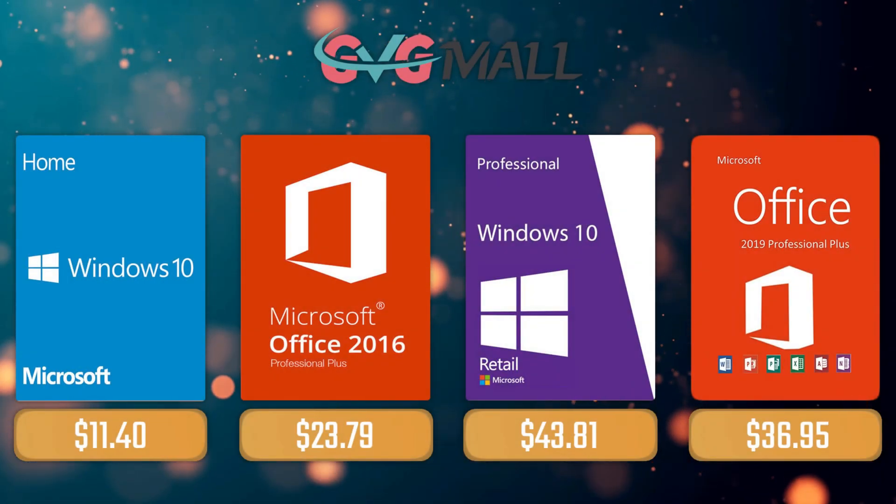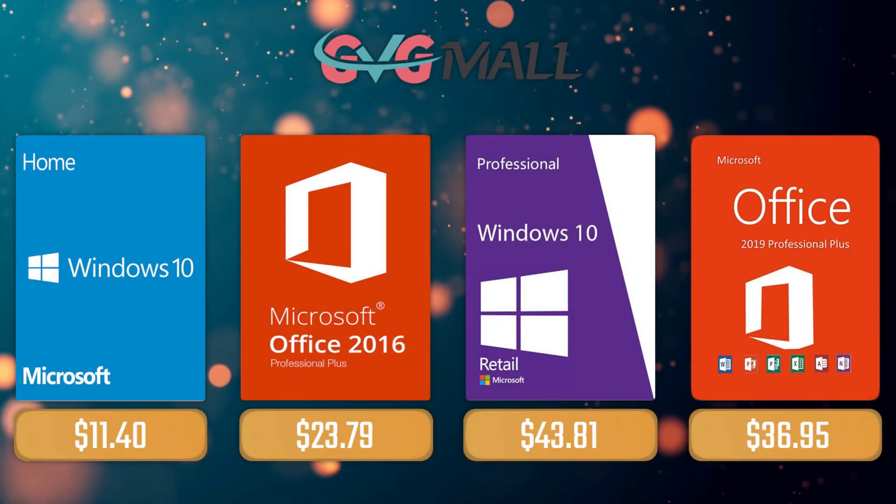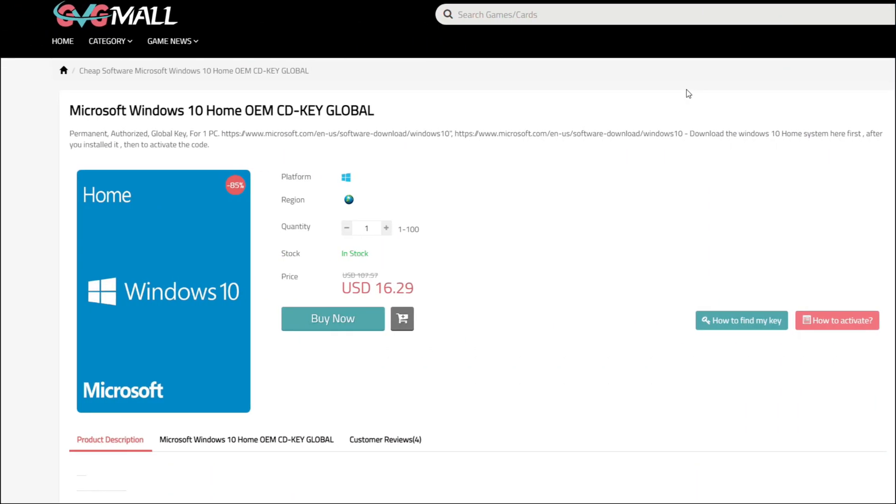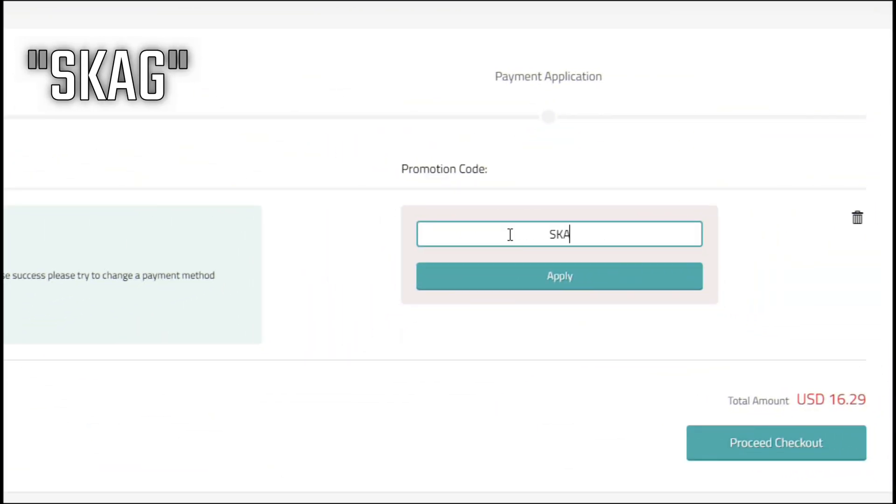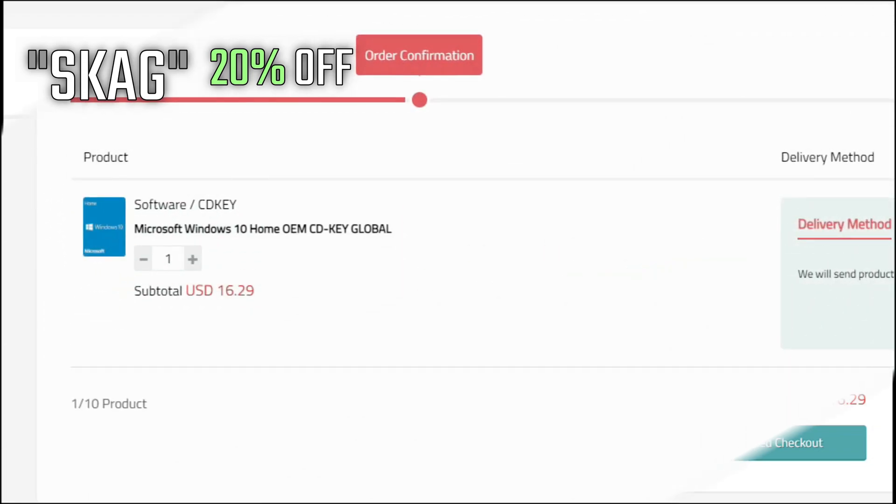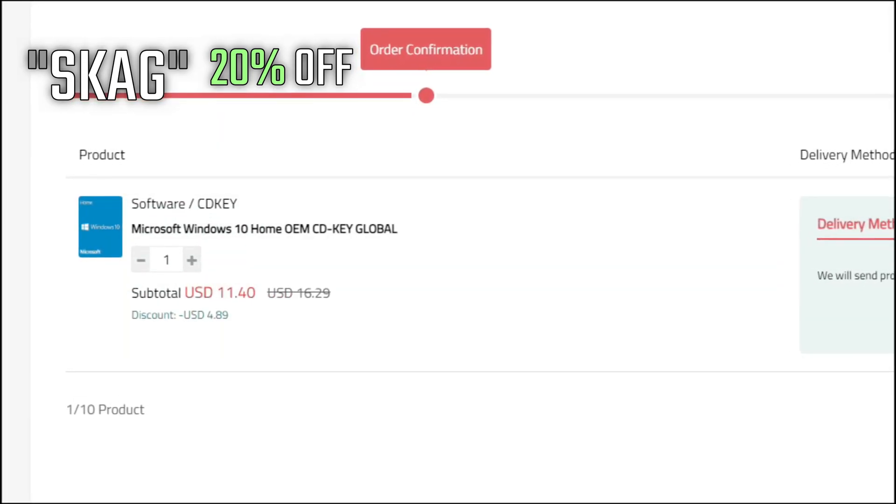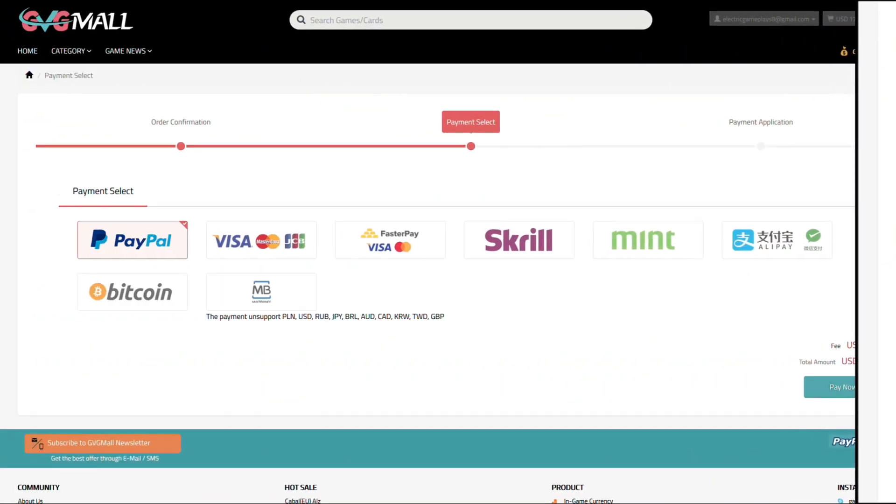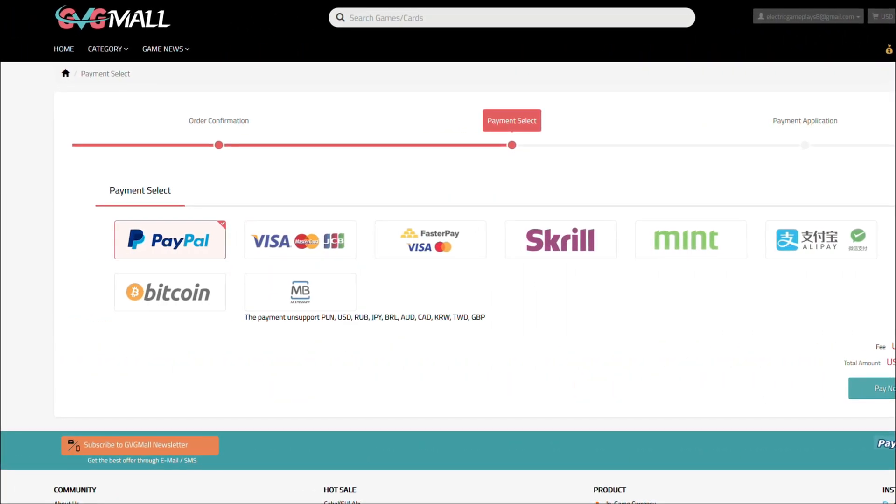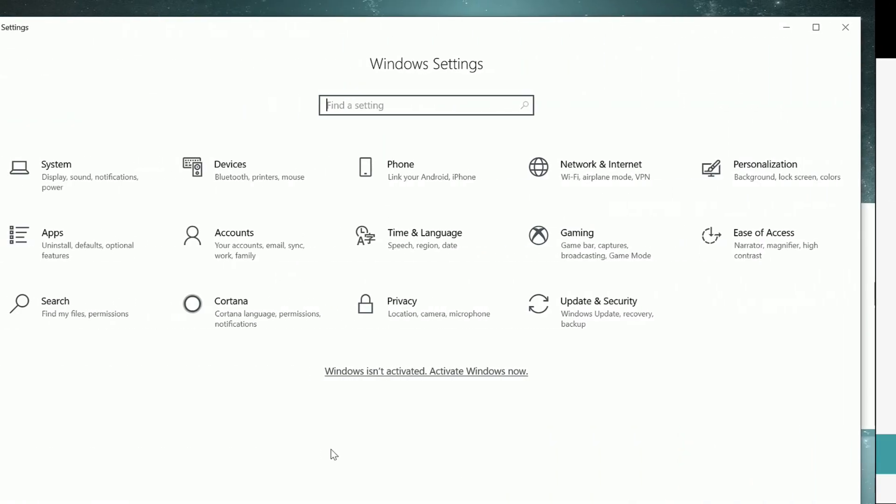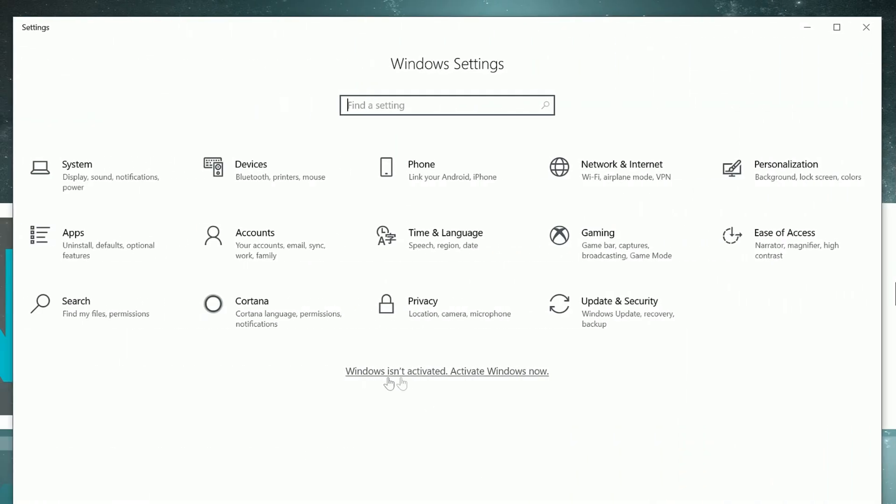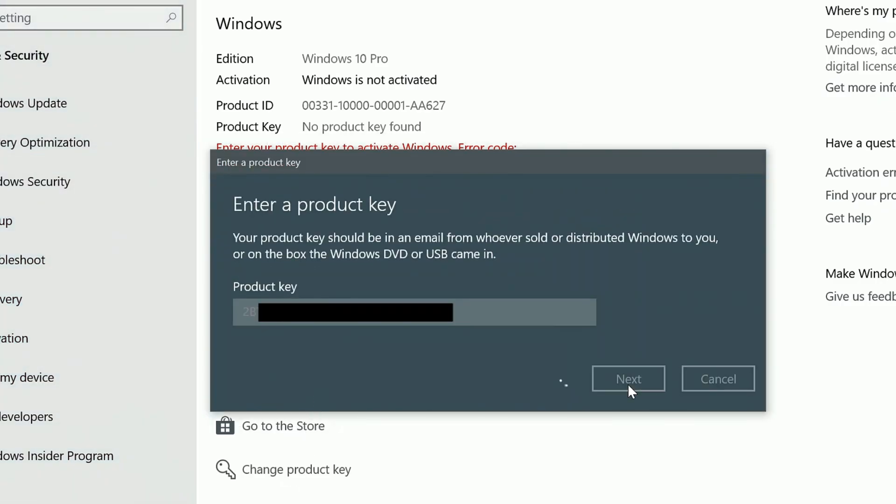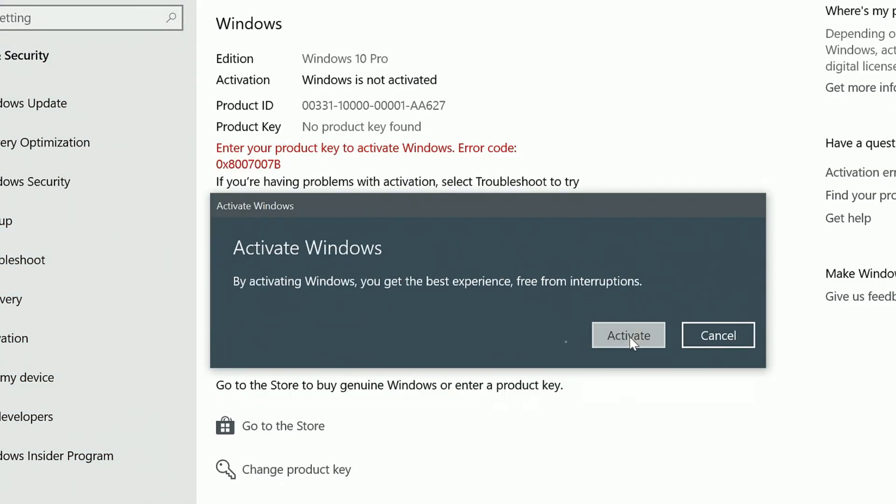For today's sponsor we have GVGMall where you can acquire your Windows 10 Home serial key for only $16, and using my SKAG discount code will get you 20% off, making it only $11. After the payment you'll receive the key in your account, and after getting it you simply need to introduce it in your Windows settings and you have an activated system.